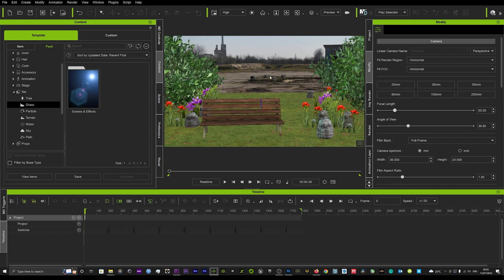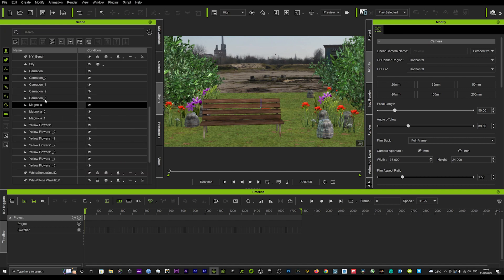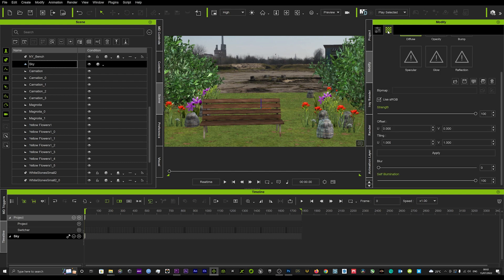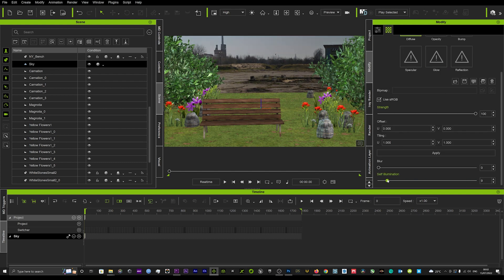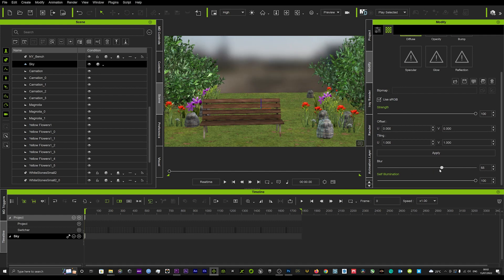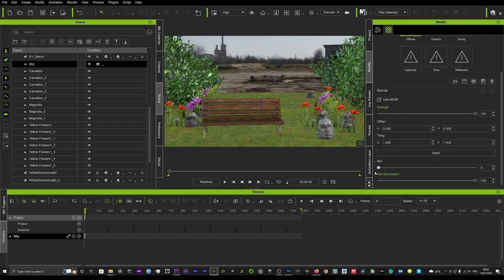We can click on our sky panel, go back into the scene and click on our sky, then go into the textures panel. We've got some self-illumination so we can keep that. We can blur it a little bit — we'll leave it a little bit blurred. Looks pretty cool like that.